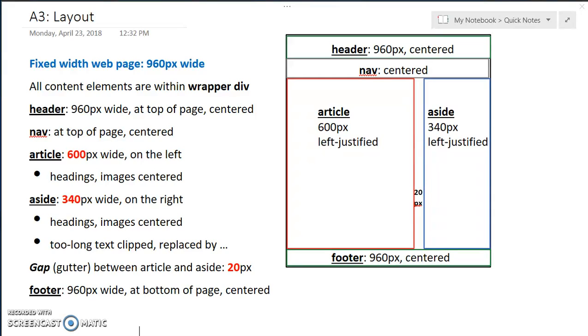OK, now we've done our setup, and let's look back at our planned layout for this web page. In this case, we want a fixed width web page, 960 pixels wide.